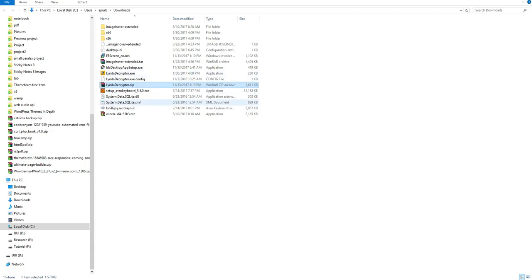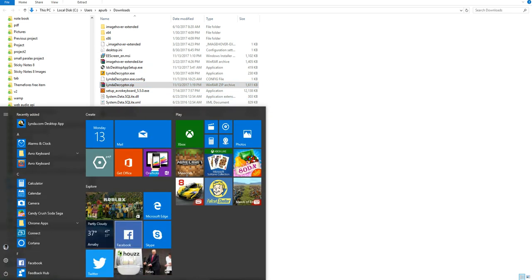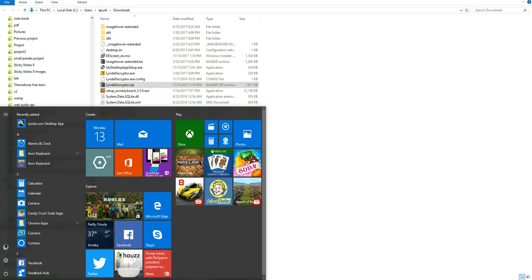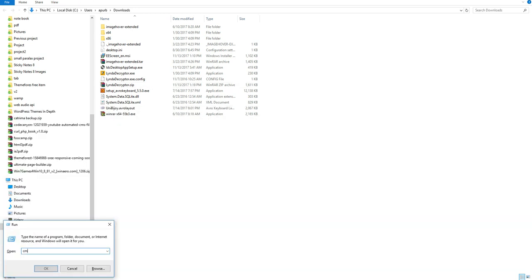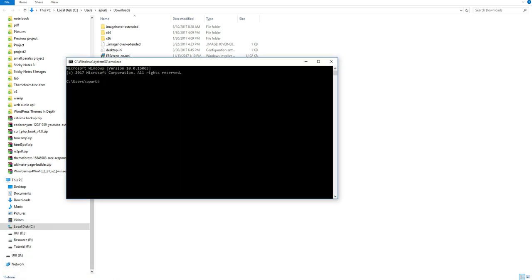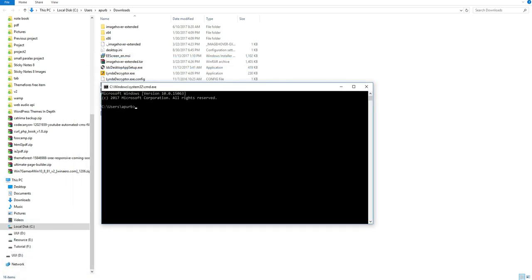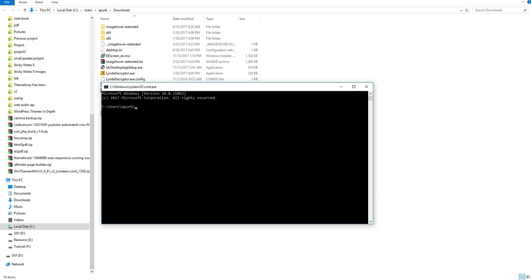And open command prompt from windows run. Type cmd and click enter. Now copy the url from here. Go to cmd again. Type cd space. Then using mouse right button, paste the link here. Click enter.